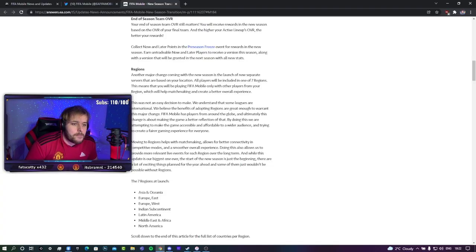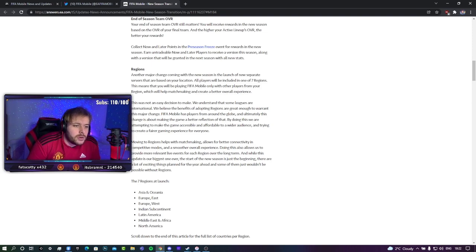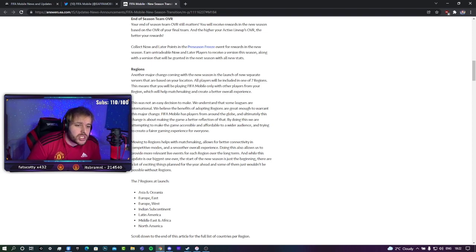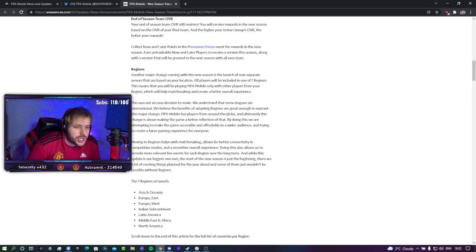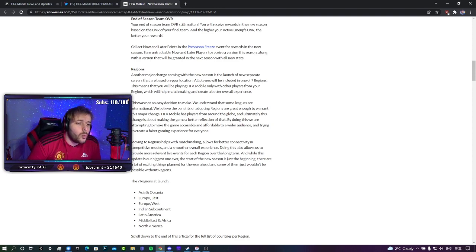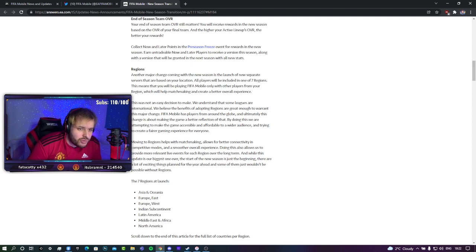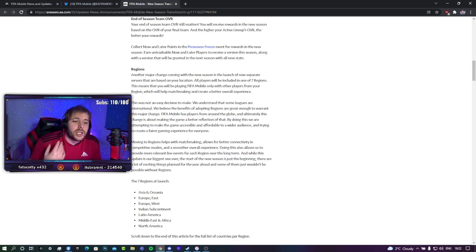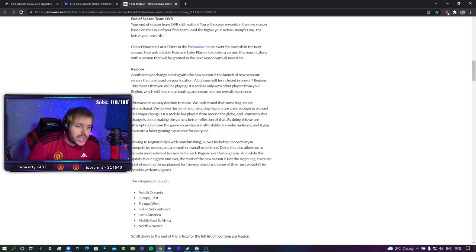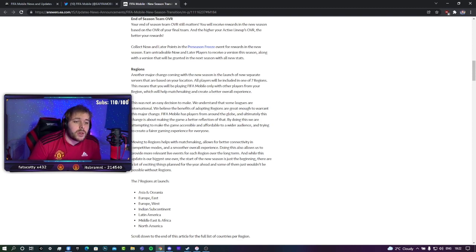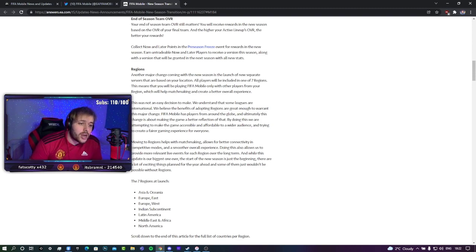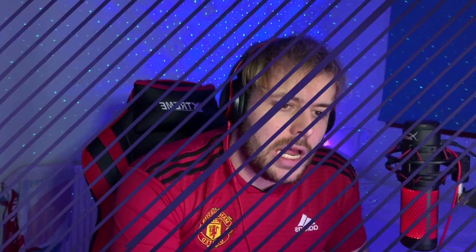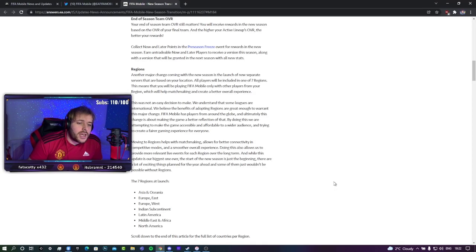Now, here is the horrifying part. Regions. Another major change coming in FIFA Mobile's new season is the launch of separate servers that are based on your location. All players will be included in one of seven regions, which means that you will be playing FIFA Mobile with only other players in your region. This will help matchmaking and create an overall better experience. One to debate on that one, EA Sports.